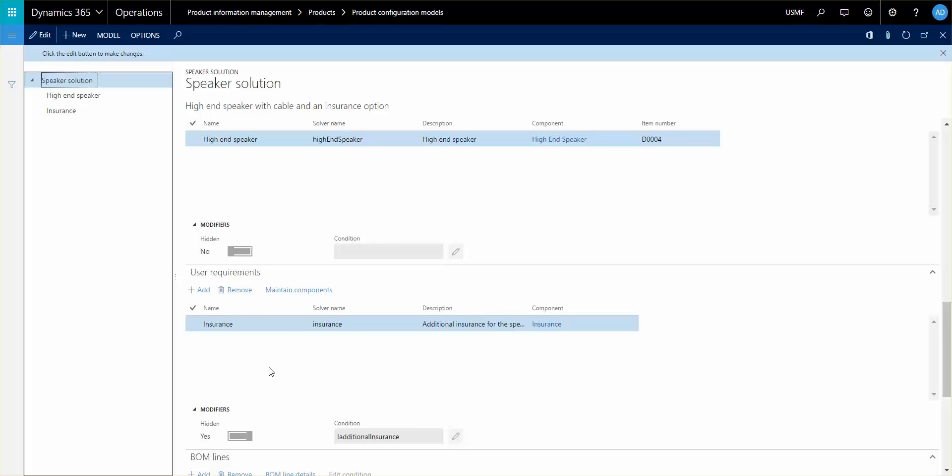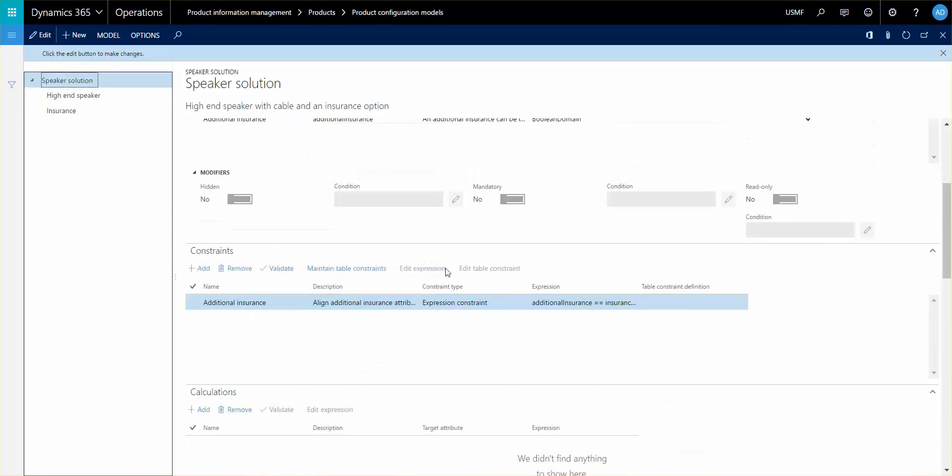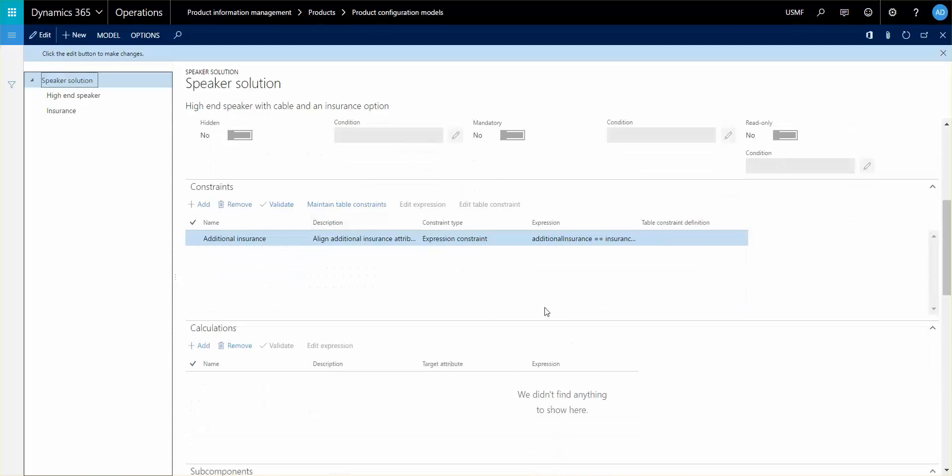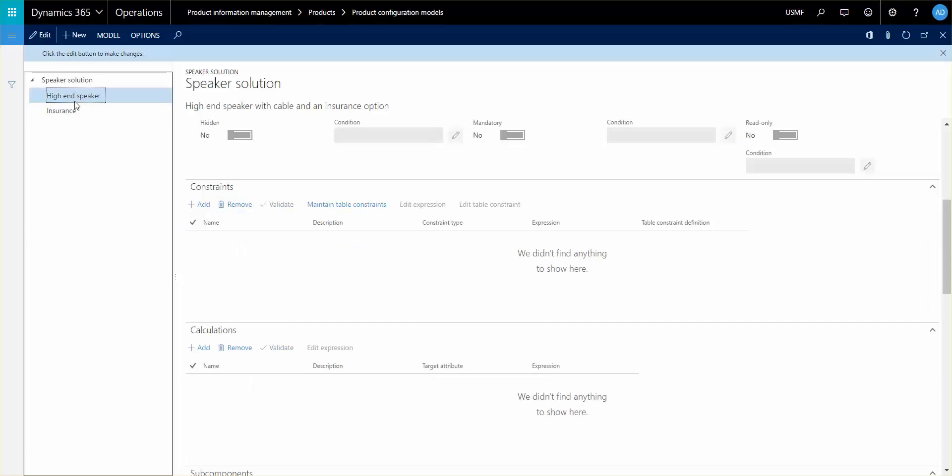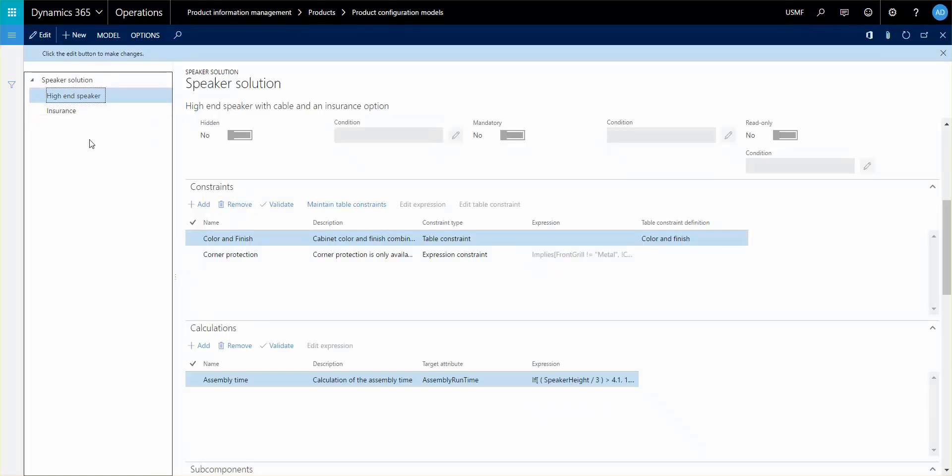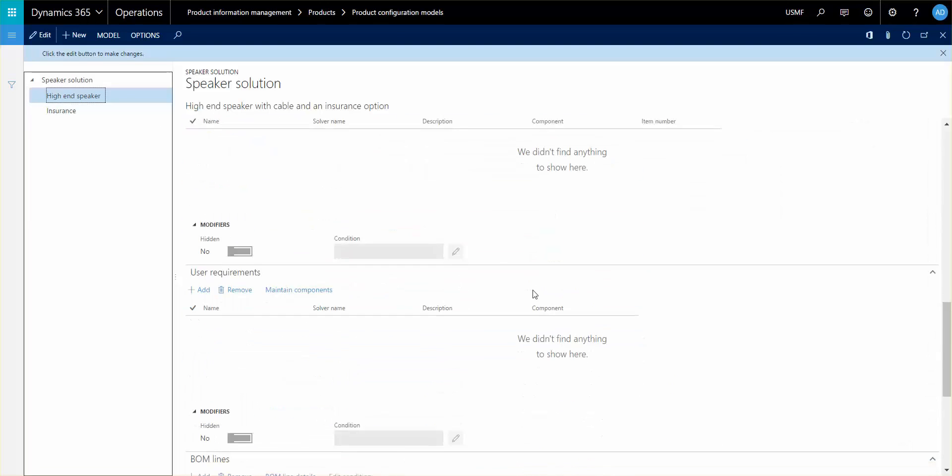One other thing is that on the top level here you can set constraints or calculations where you use some of the attribute values that you have on the sub levels. You can drill down and use some of these components to set the expressions or constraints. That's a pretty cool feature.